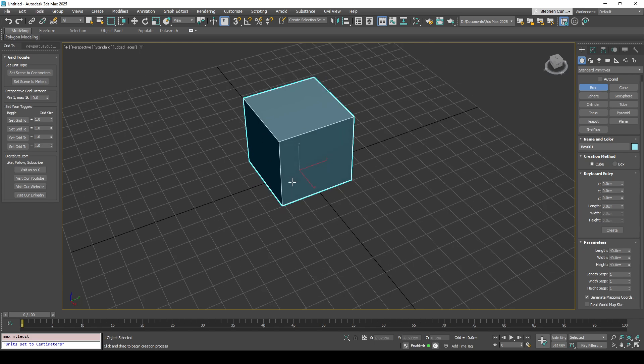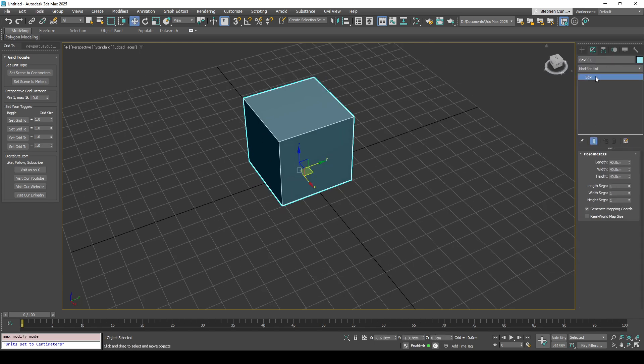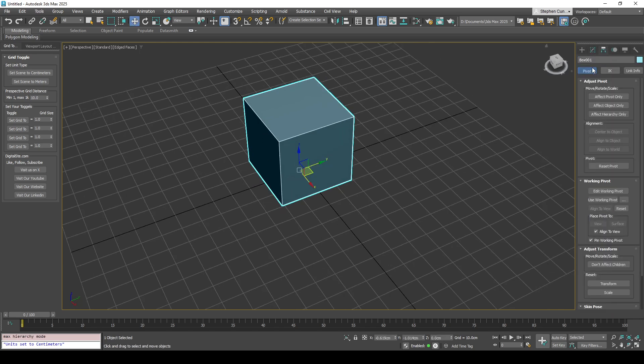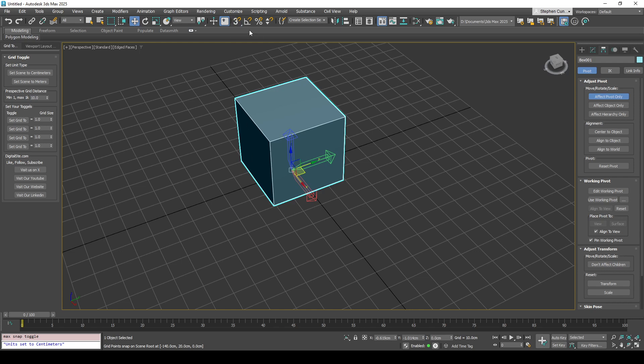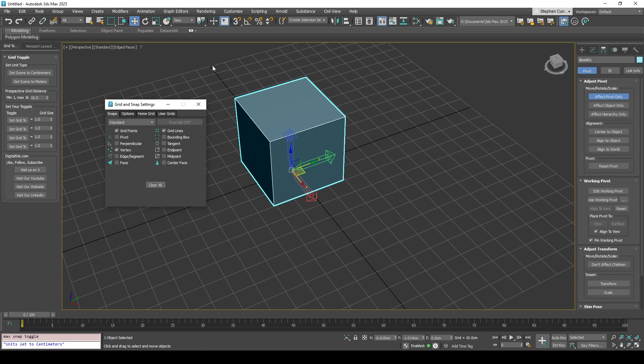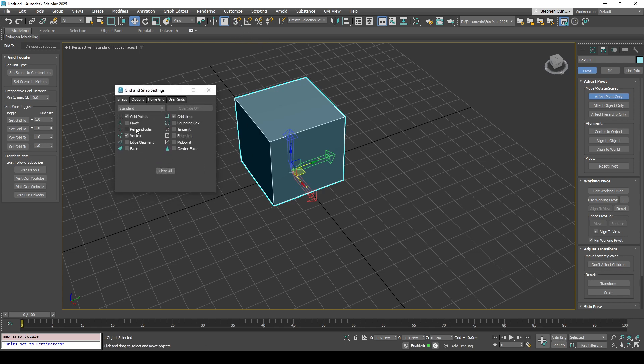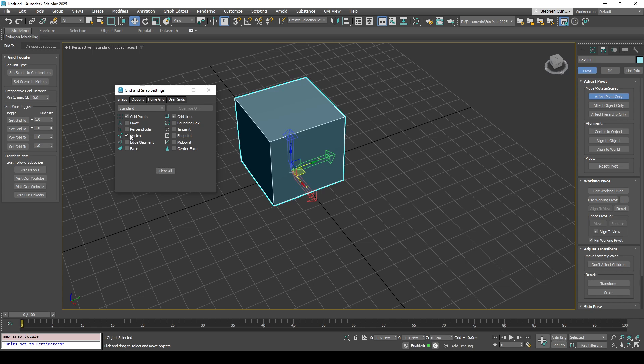Typically when you're working with modular kits, what you would do is grab the pivot point and ensure our snap settings are on. I'm just going to use the S key, or you can click up here. If you right click you'll get the options up here as well.